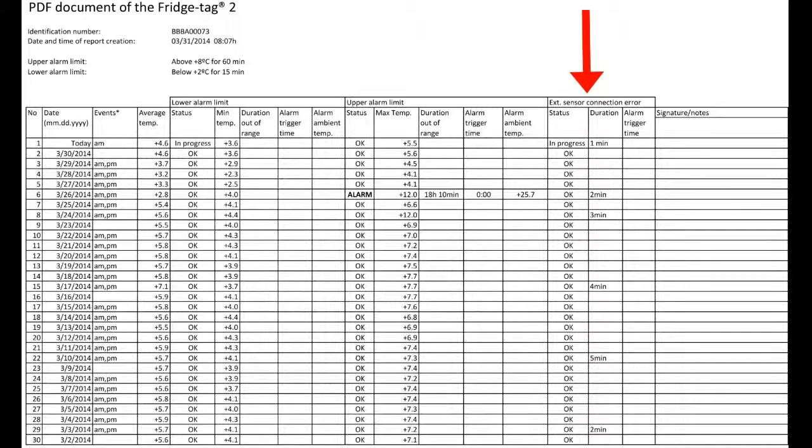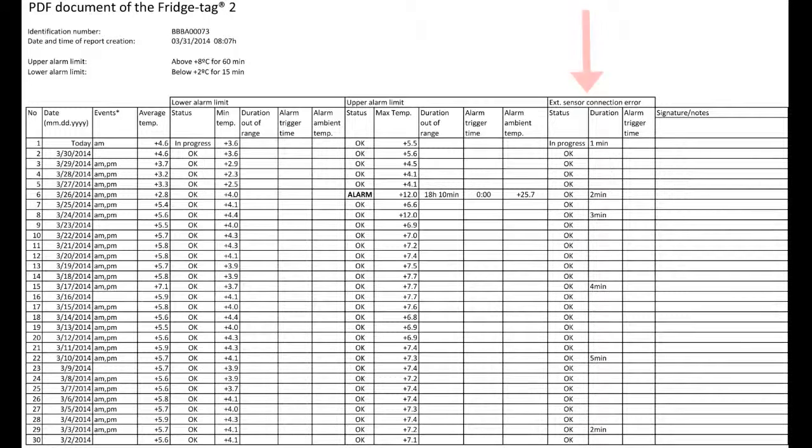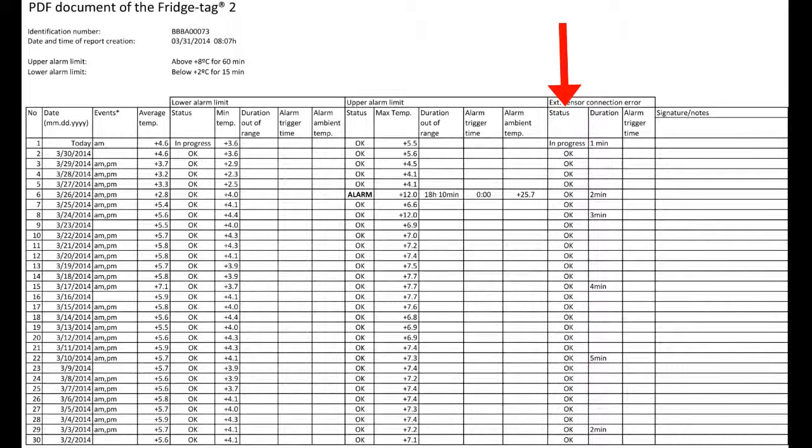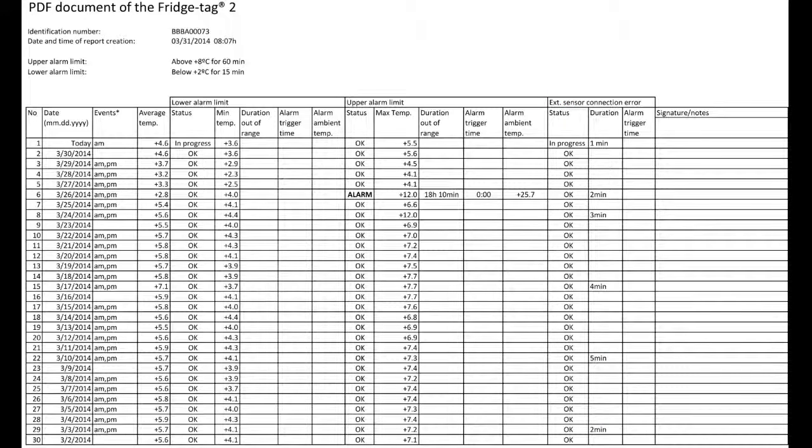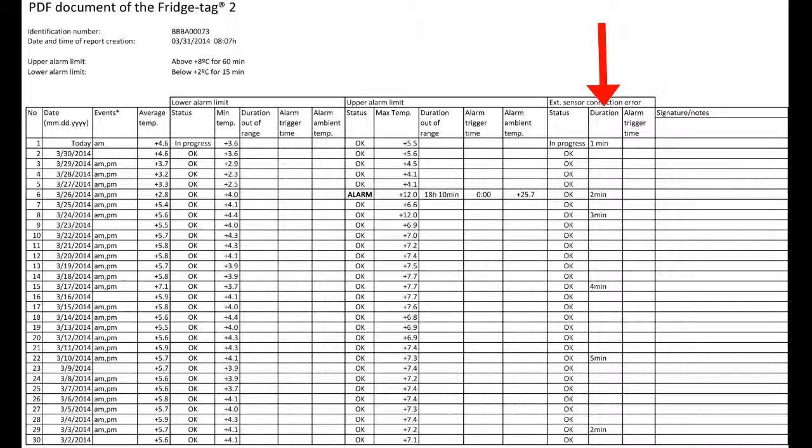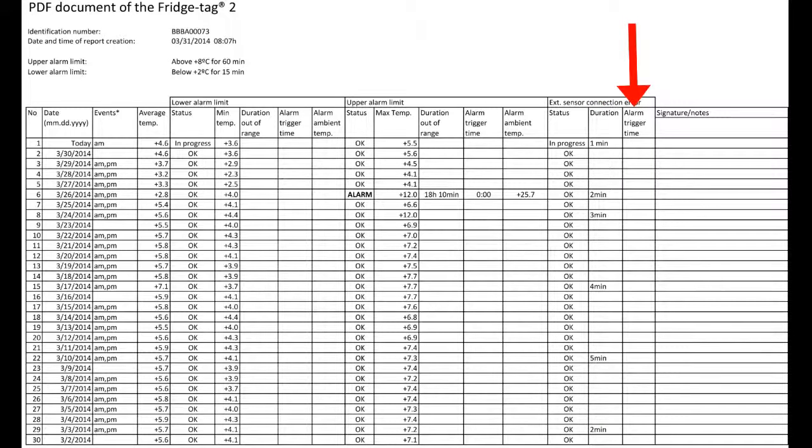Lastly, on the right, we see the external sensor connection error column, which displays okay. If the device is disconnected from the external sensor, it begins to count how long it is disconnected. And if it is disconnected for more than 10 minutes, there will be an alarm in this column.